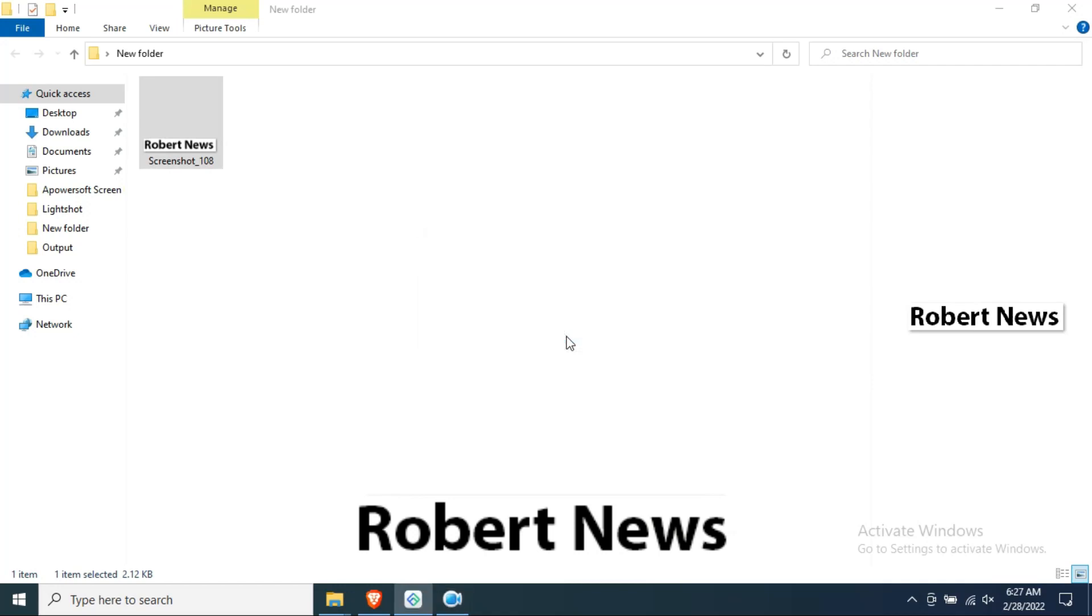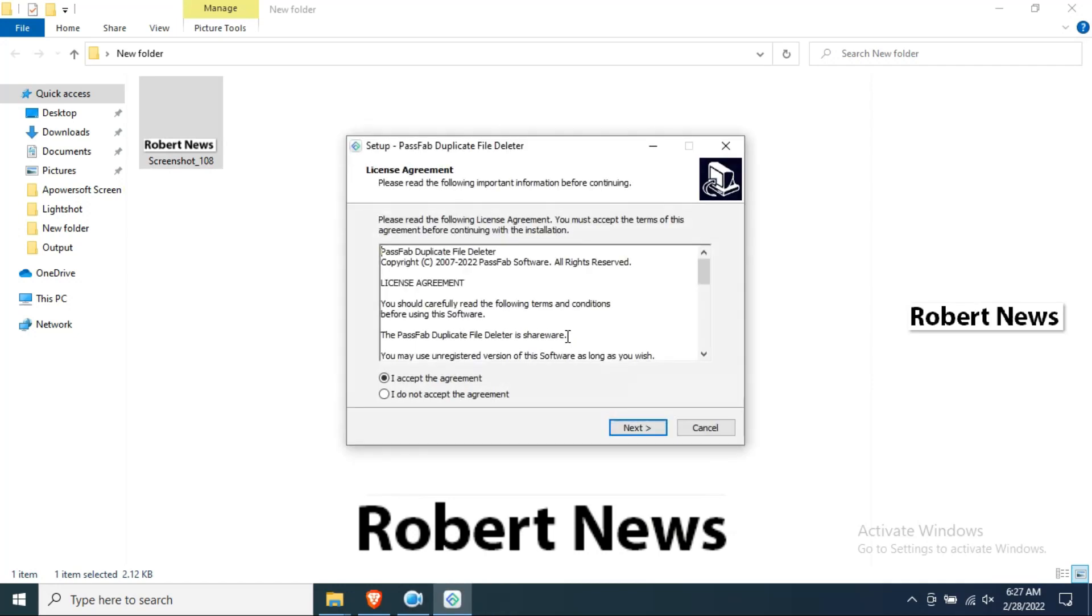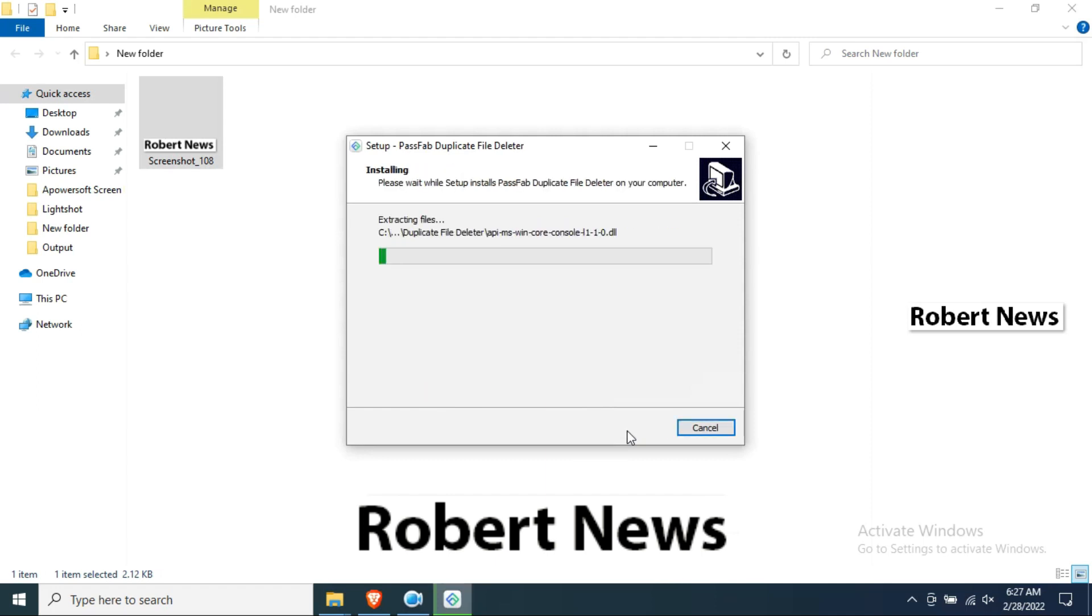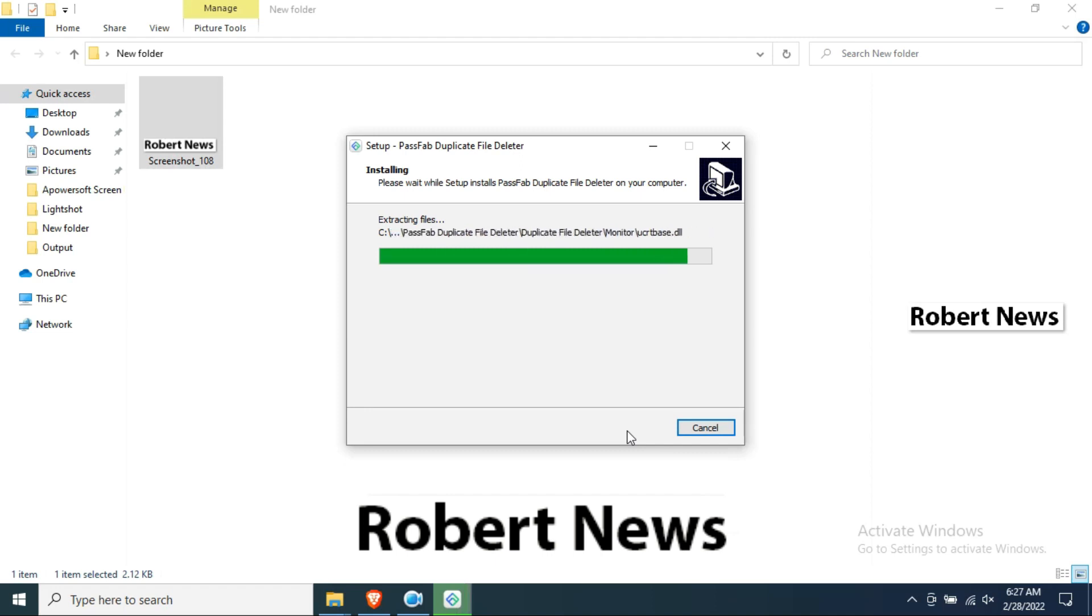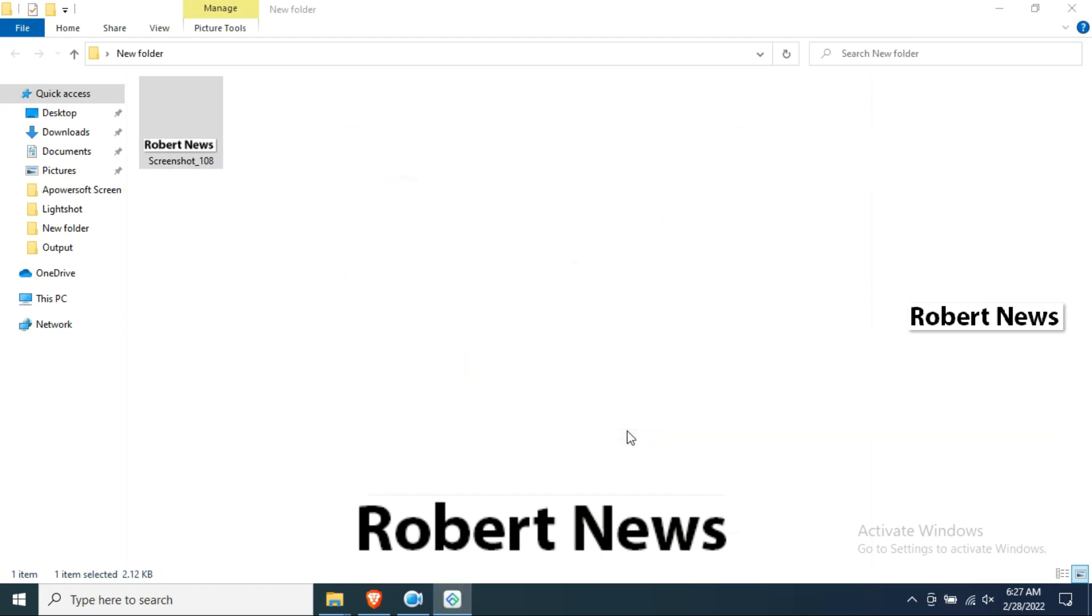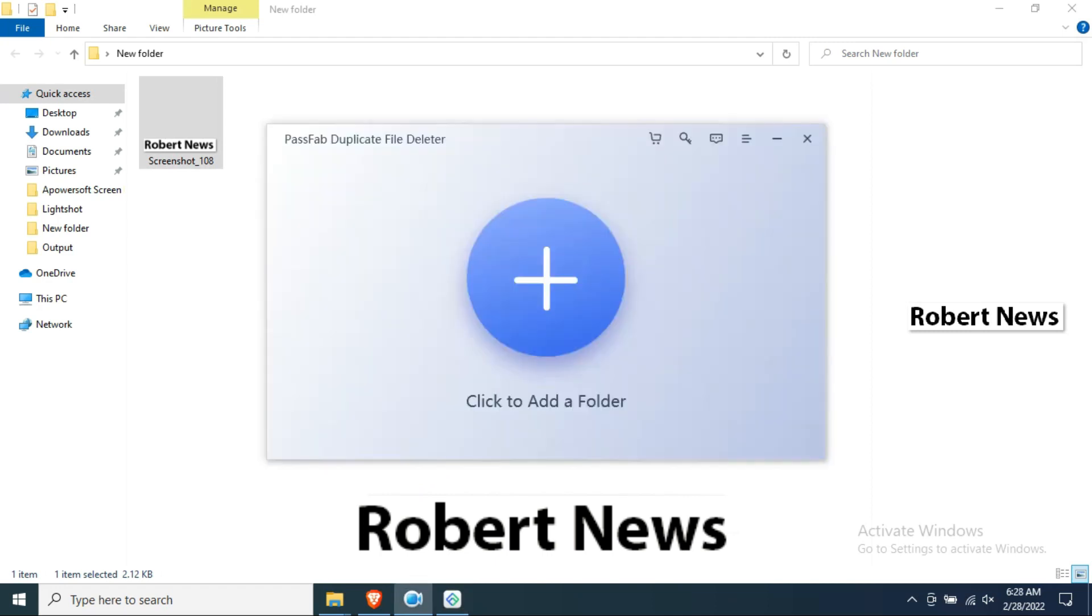Hello my dear friends, today I will show you PassFab Duplicate File Detector version 2.0.0.24. Please subscribe my channel Robert News, I need your support. Without support I cannot upload new videos.